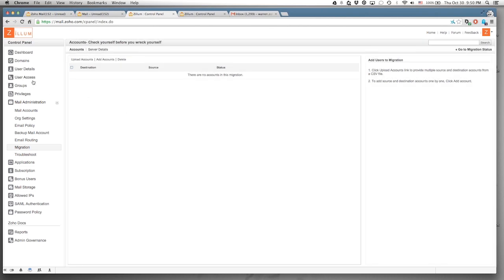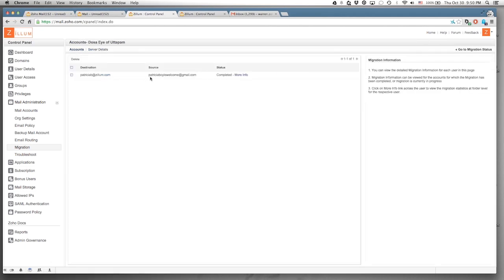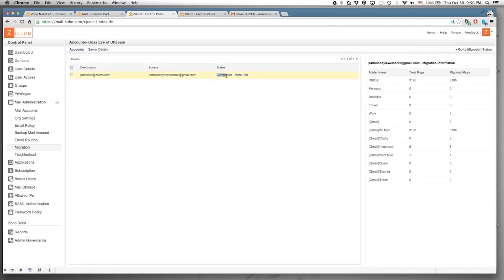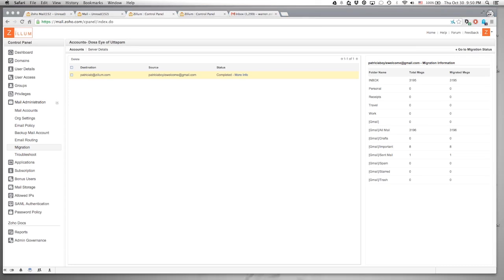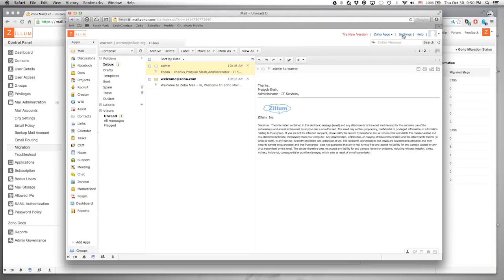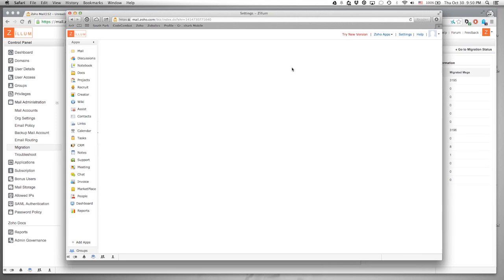The migration didn't work in the live demo, so let me show you what it should look like. It would show a status of 'In Progress,' the number of messages in the original inbox, and how many were migrated — you just want column A and column B to match. Let's go back to our actual inbox and show the other settings we talked about.